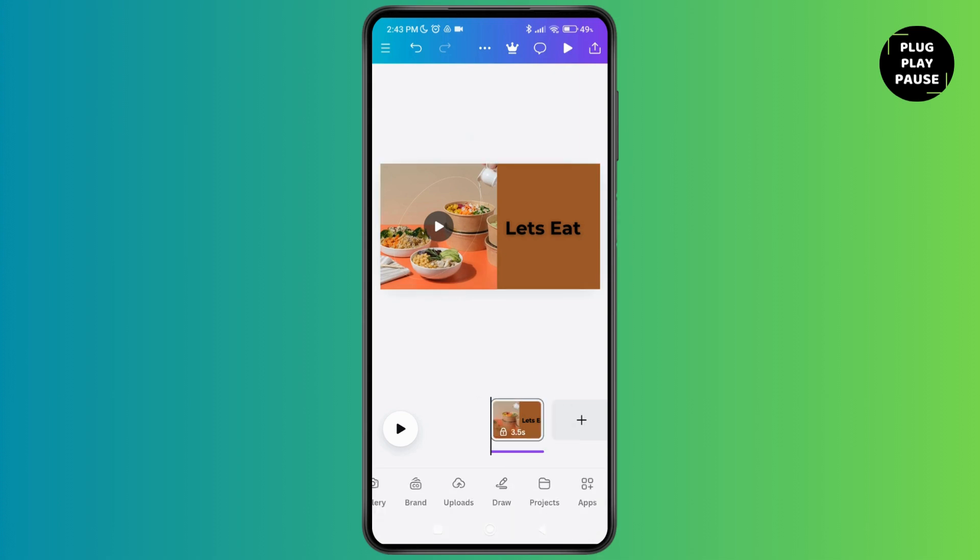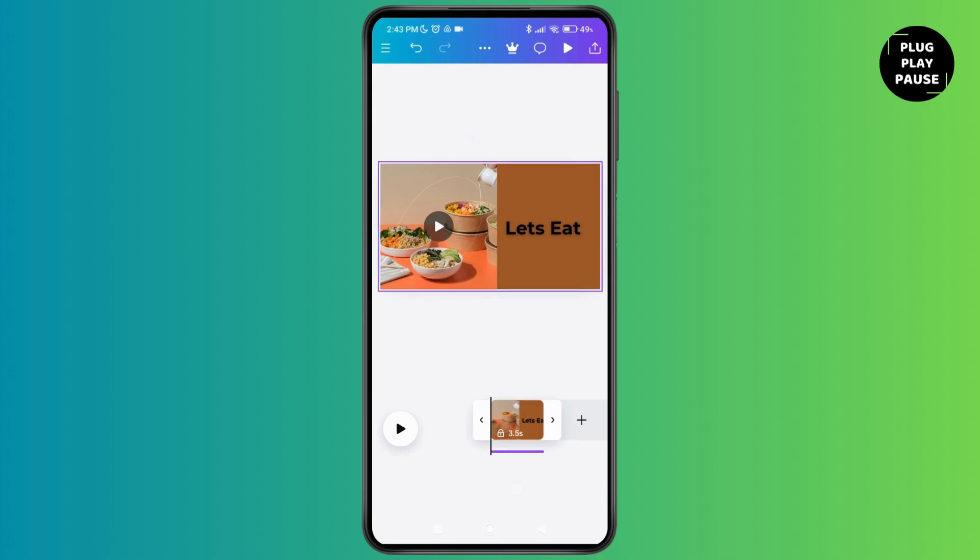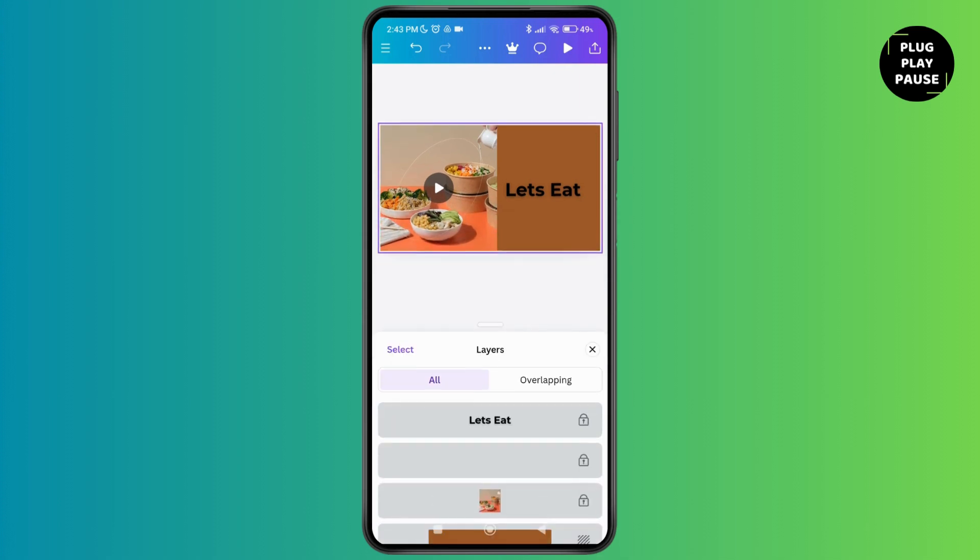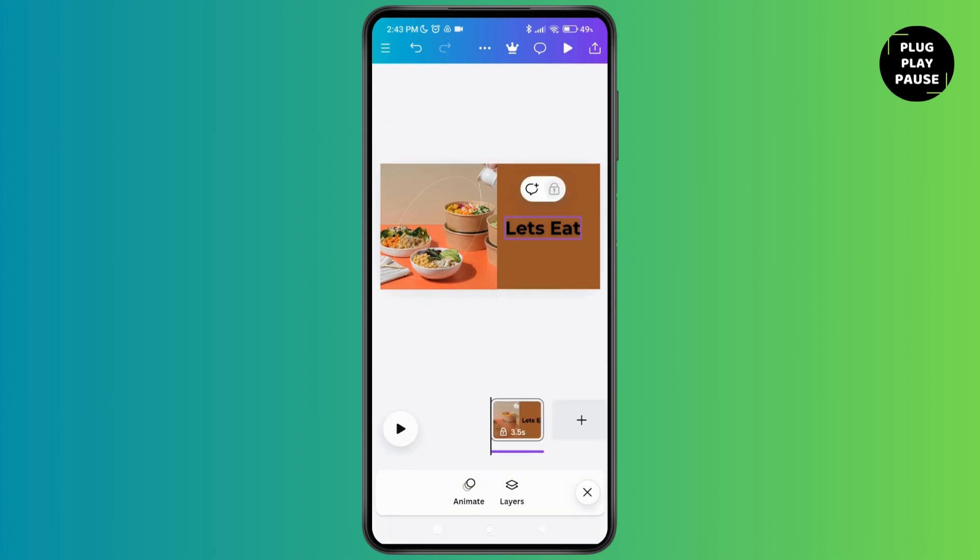Or you can just tap on the lock option, tap on layer, and then tap on the lock option. You can do it that way as well.